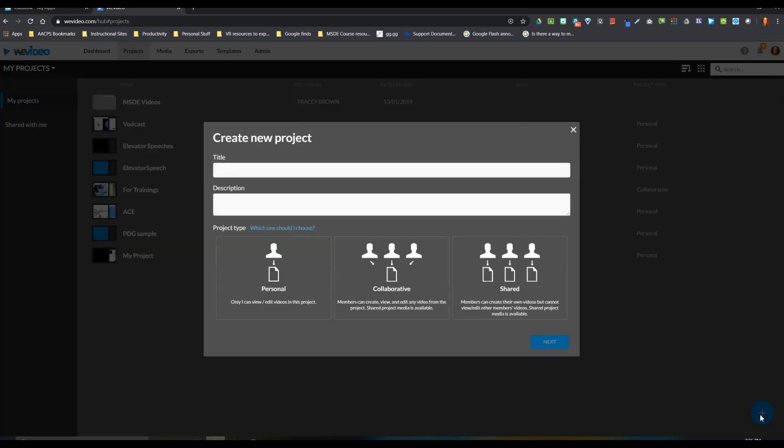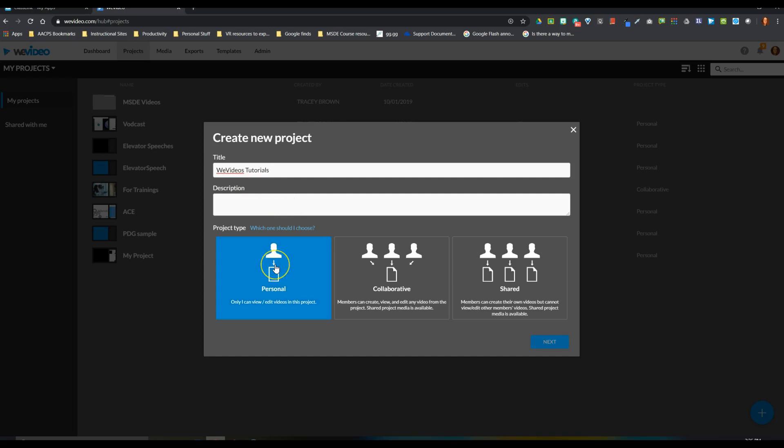Now when you think of a project, I don't want you to think of it as an individual video. Think of your projects more as a folder that can house several videos. So I'm going to name this folder WeVideoTutorials, because that's what we'll be creating.